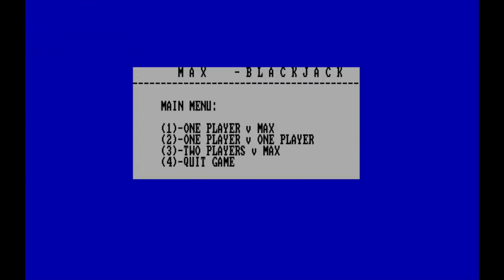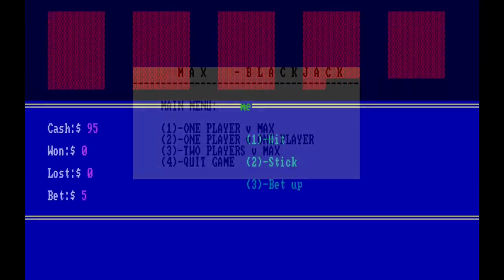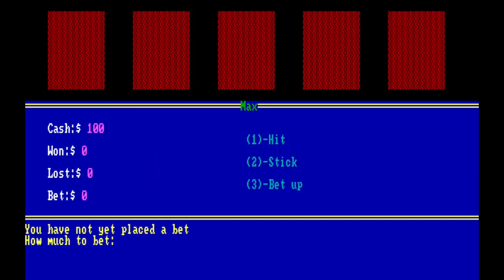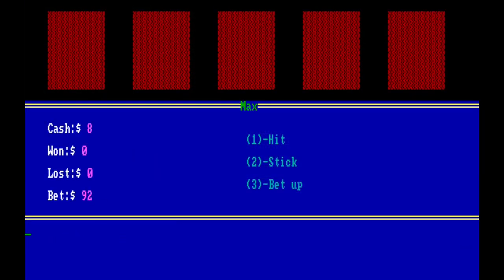Blackjack is basically what it says on the tin. You play against a computer opponent called Max, who was pretty good. So be thankful it's not for real money.